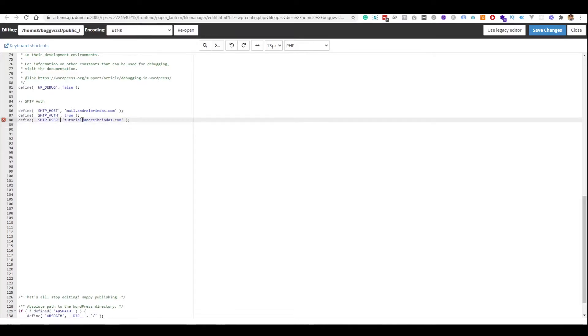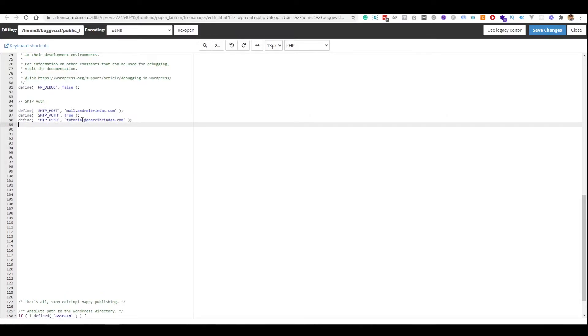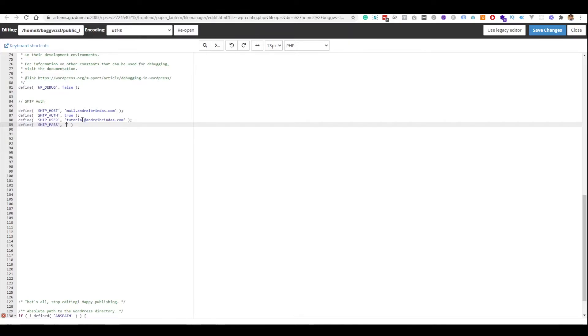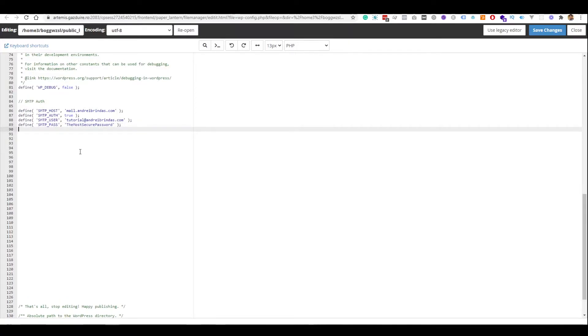I forgot the comma here. The next thing we need to do after we specify the user is specify the password. So, SMTP_PASSWORD. And now, we will put the password. You will need to use a secure password just like this one. Anyway, you should not try to log in with these credentials because I will delete this email address or change the password, but you won't be able to log in.